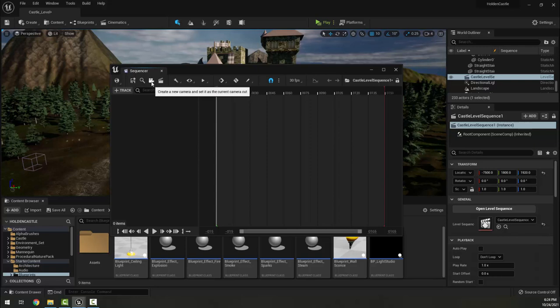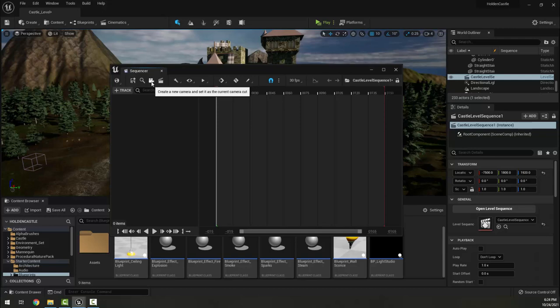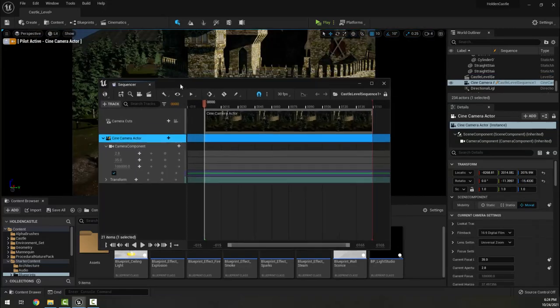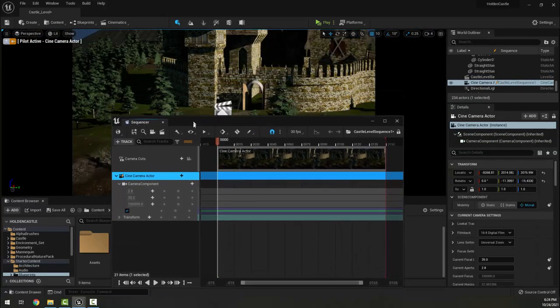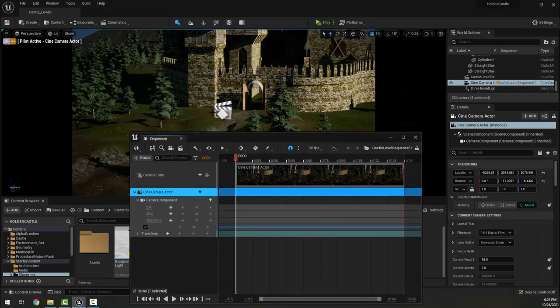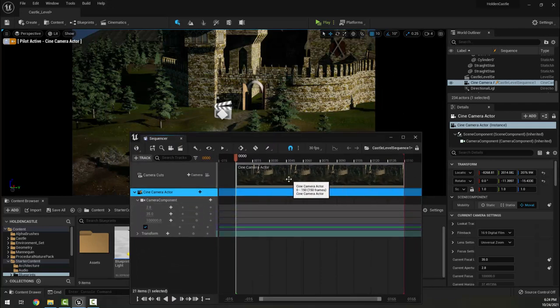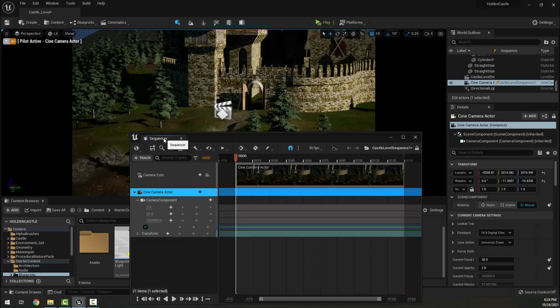The first thing I'm going to do is hit this button here, and it creates a new camera and sets it as the current camera cut. This does two things immediately: it puts a camera in my scene, it creates a camera cuts track here, and it actually also changes my viewport to be piloting this camera.